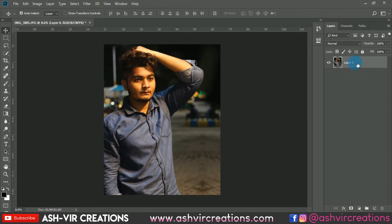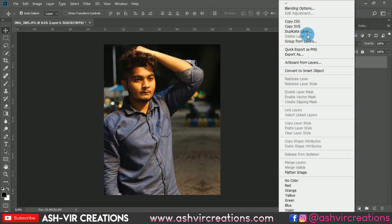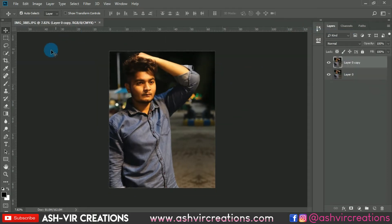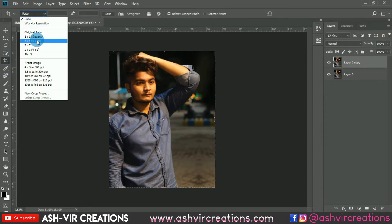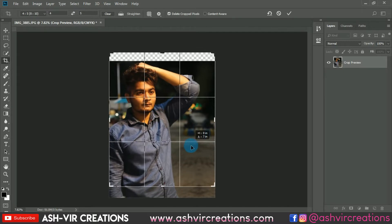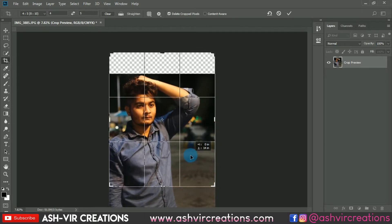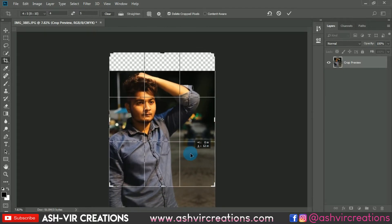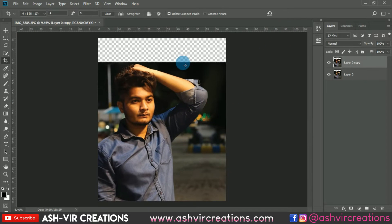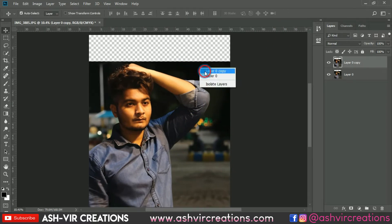The very first thing we're gonna do is duplicate this layer by pressing Ctrl+J, or just right-click on it and select Duplicate Layer. Now we're gonna crop the image for our Instagram ratio — select 8:10 or 4:5 ratio. If you want the landscape type photo you can just click over there and do it. Now let's create a new layer.